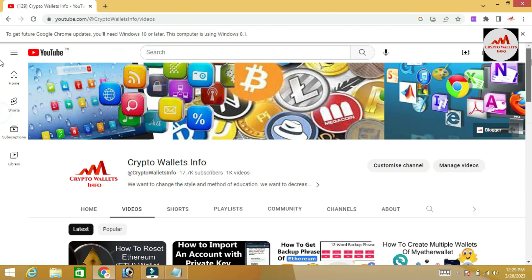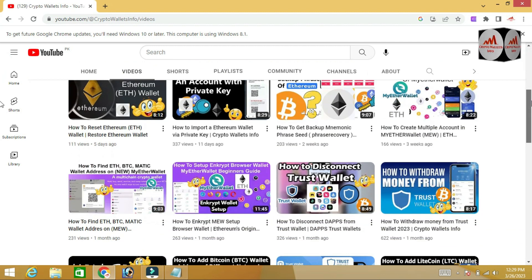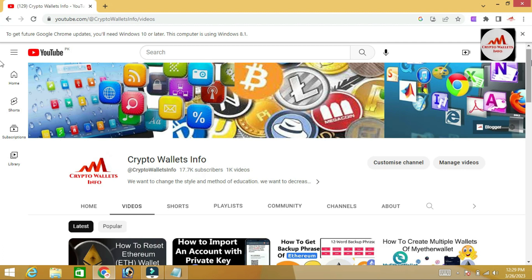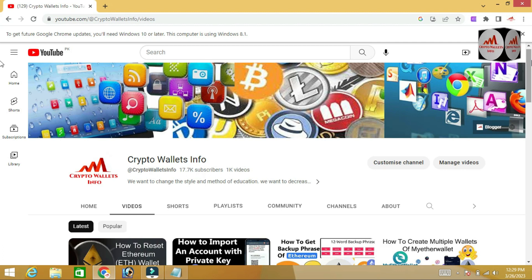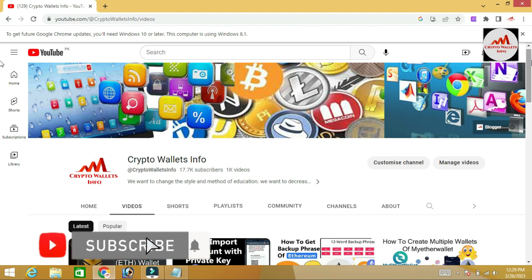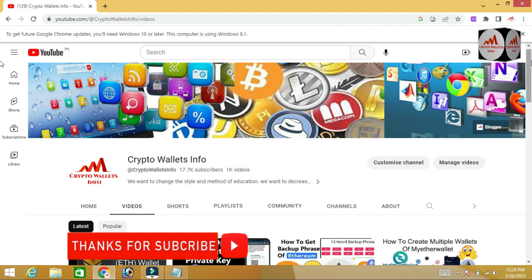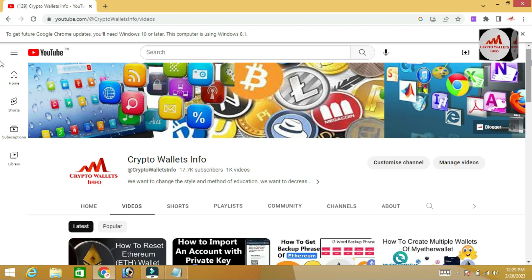My channel name is Crypto Wallets Info. Press the bell icon button. If you need the same information in Urdu, join my other channel, Best Cryptocurrency Wallets. If you face any problem regarding deposit, withdrawal, or finding your private key, you can email me at cryptowalletsinfo@gmail.com.